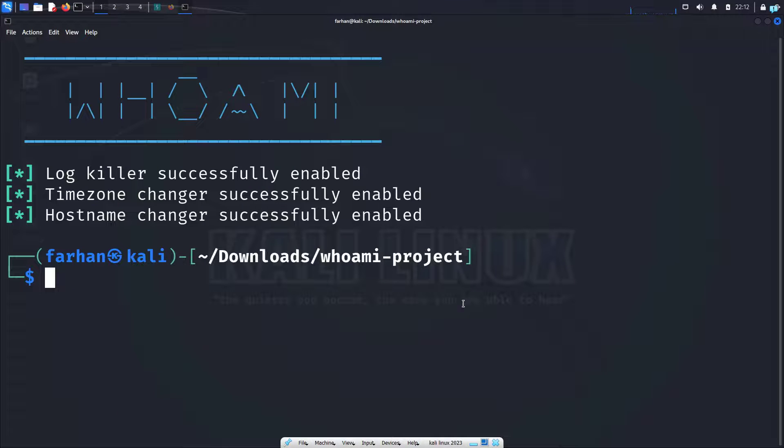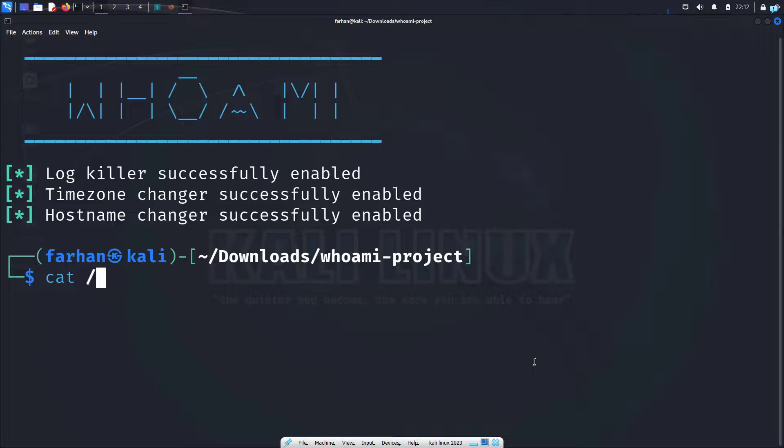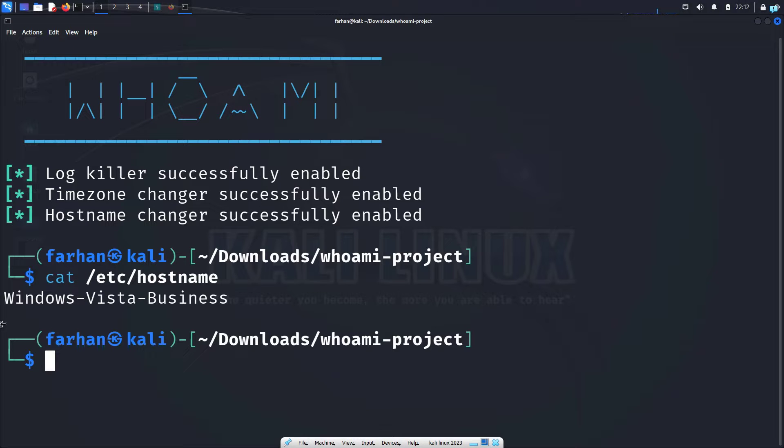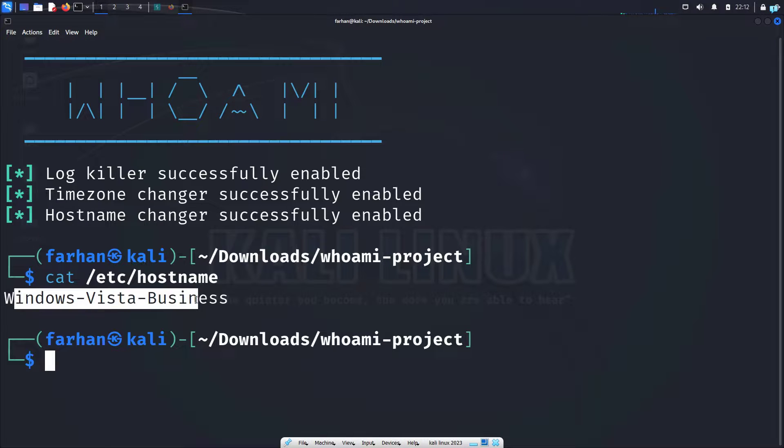And I can see the log killer, timezone and hostname have been changed. So if I cat /etc/hostname, I can see my hostname is completely different from kali.